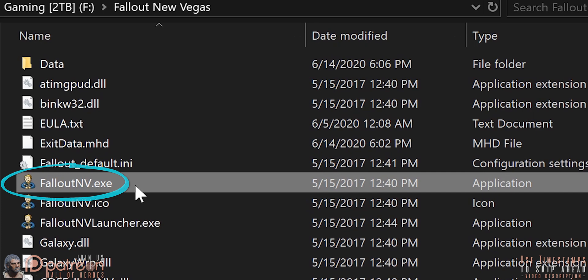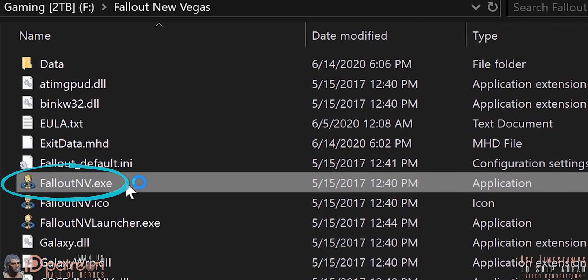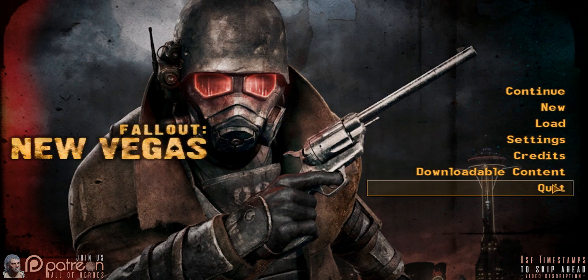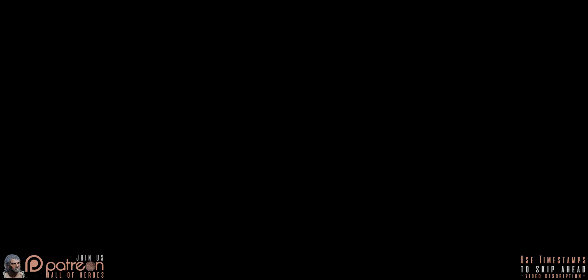If you just installed the game, launch it, then close it, so that NVSE can detect it.